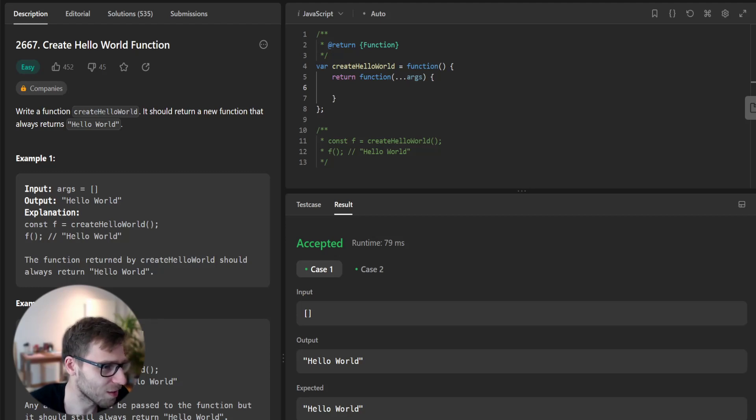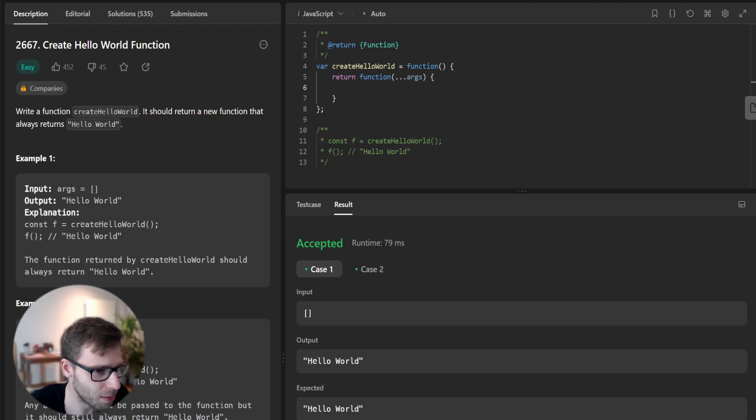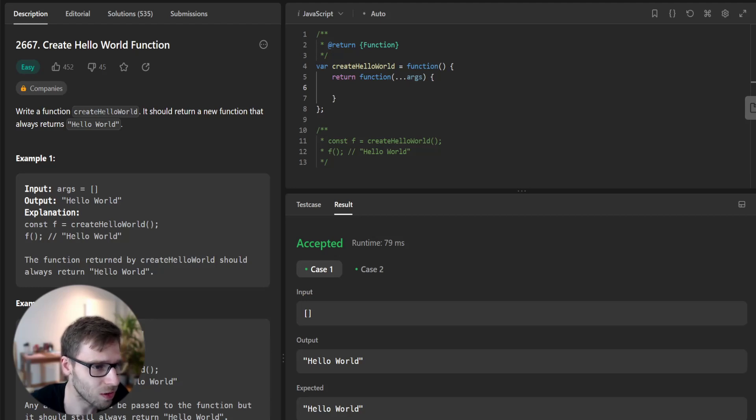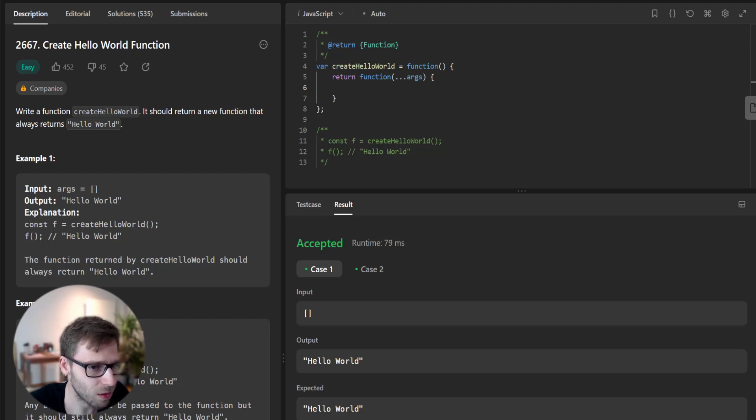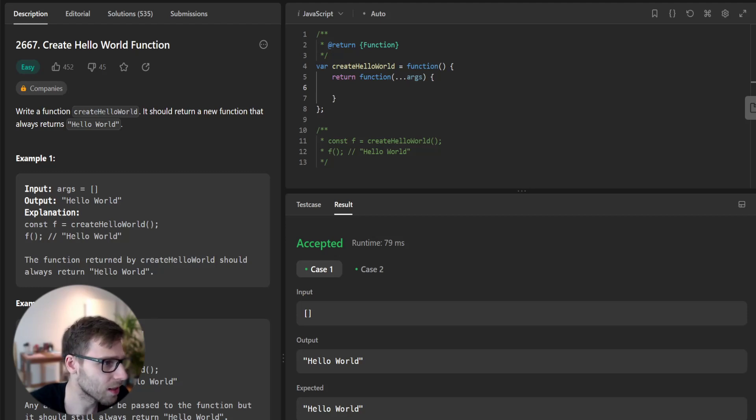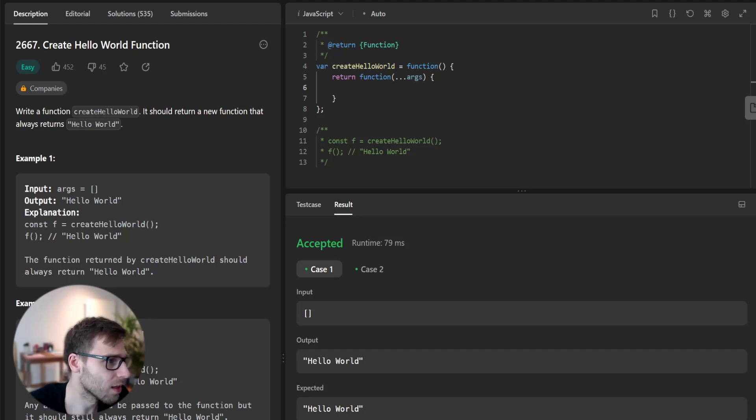Let's break this down. Our outer function doesn't need any parameter but our inner function will need to handle an arbitrary number of arguments in JavaScript. We can use the rest operator, args, to capture all arguments into an array.